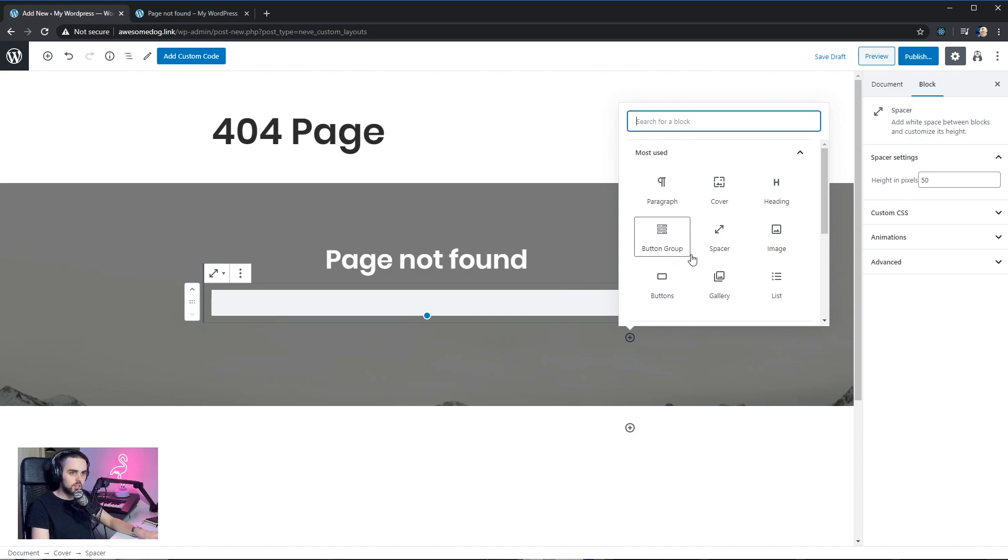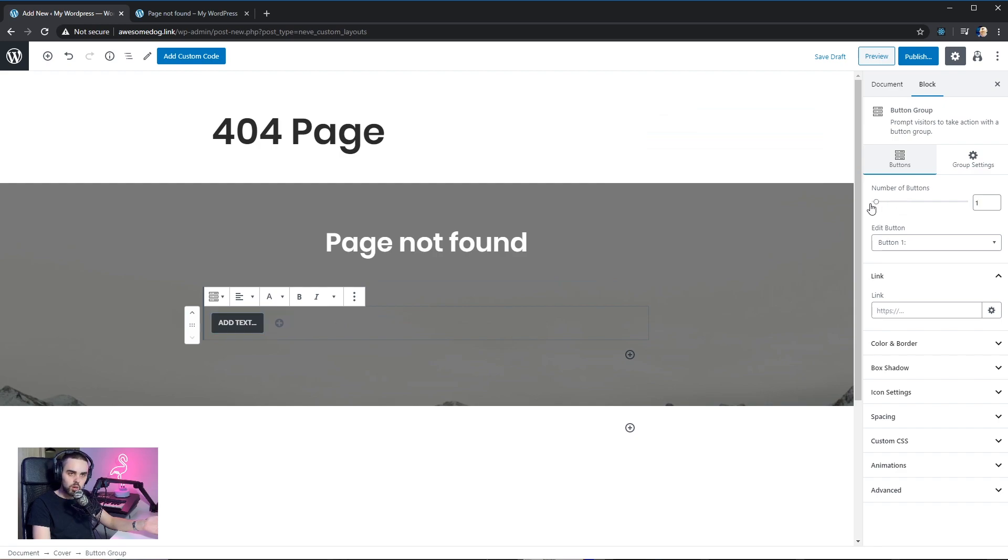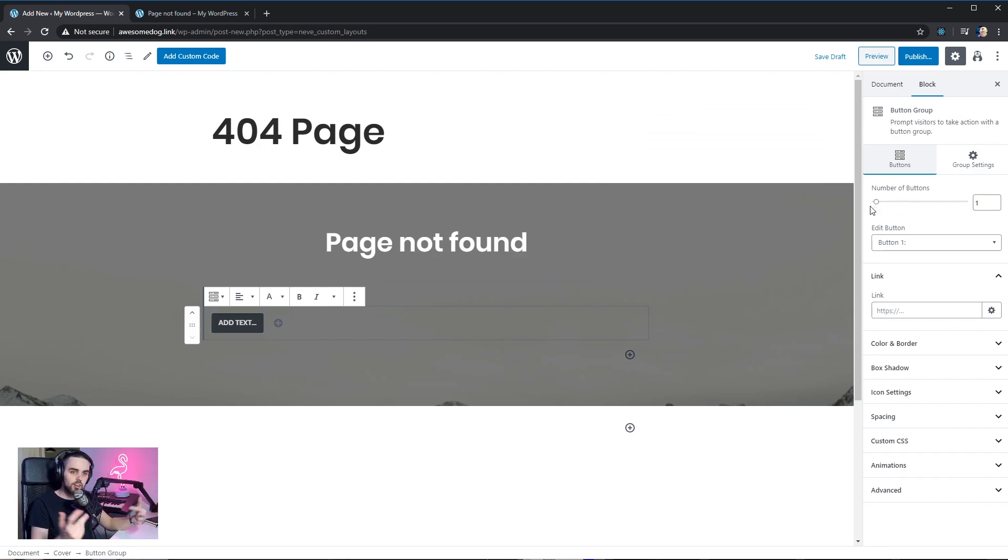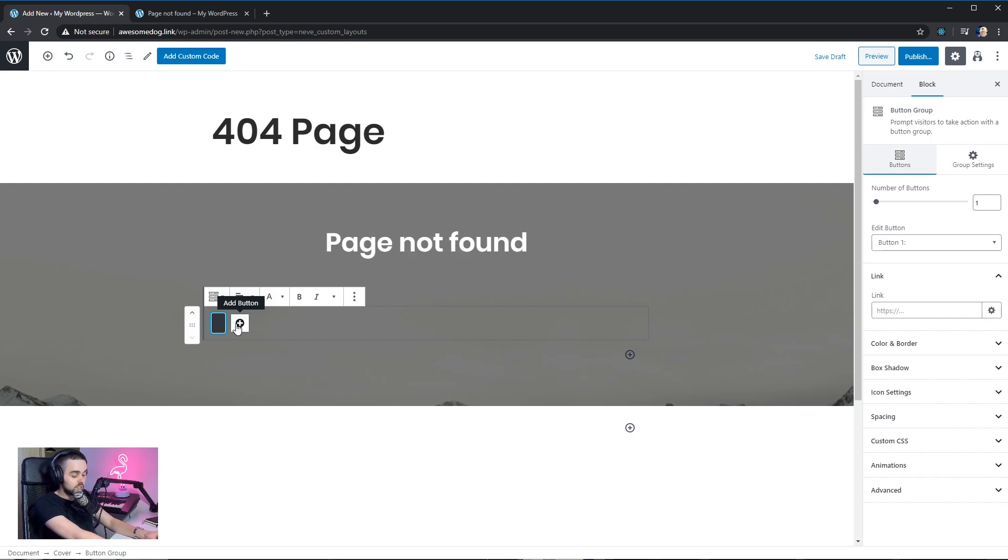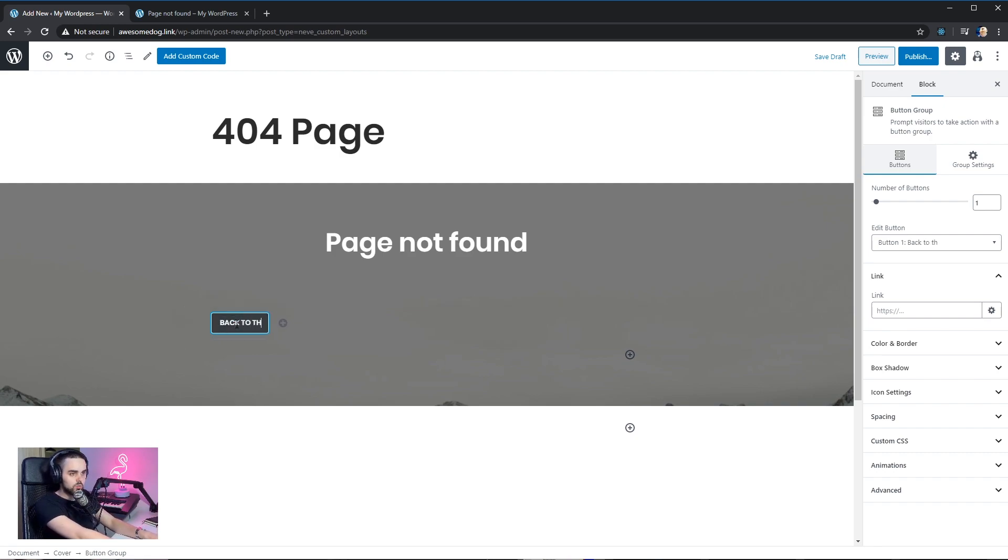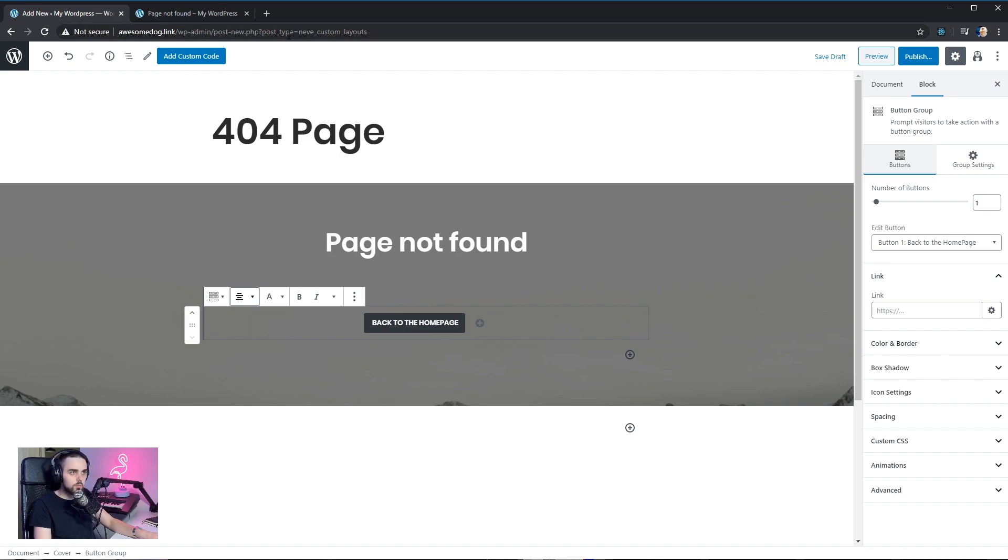And we're gonna add a button group. The button group block comes with other blocks. I'm just gonna need one button. I'm using this block actually because it's more customizable. You have more control over the appearance of the buttons. And on the button, we're gonna type back to the home page. Let's just center the button and I'm gonna link it to the actual home page. There we go.